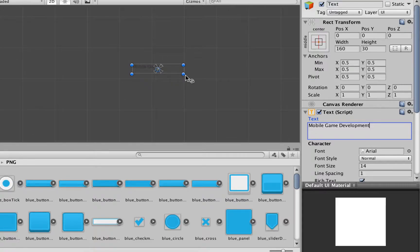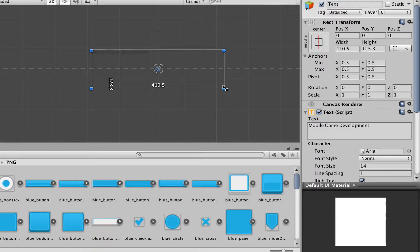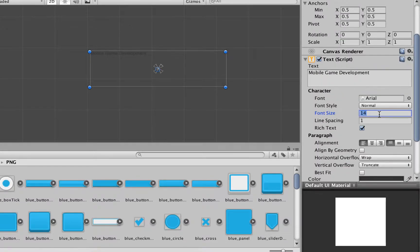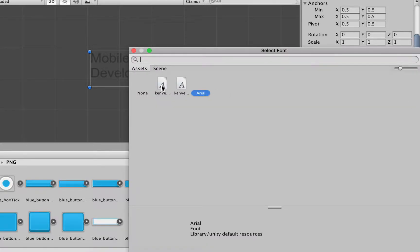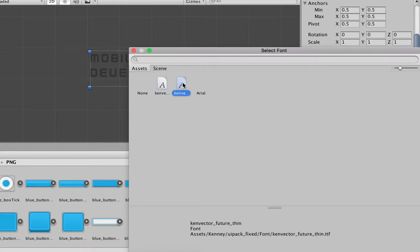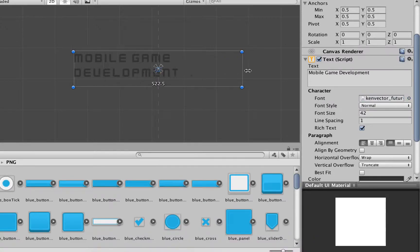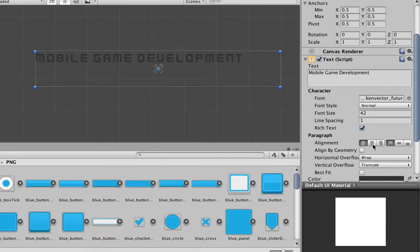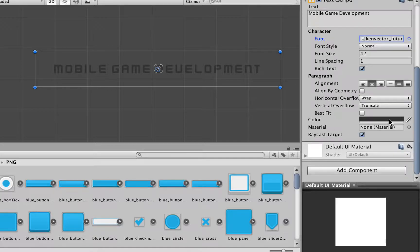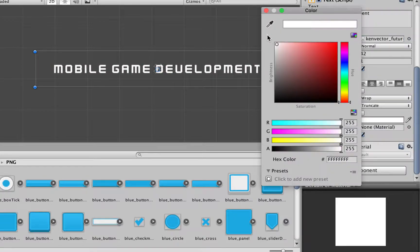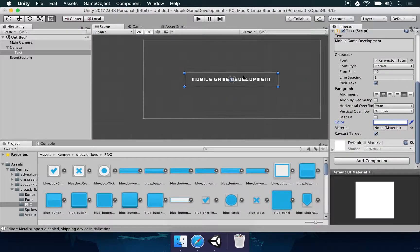Once you add the text element, it's going to be automatically selected in the inspector. We can rename this text to 'Mobile Game Development'. We're going to increase the size as well — I'm going to click on this blue button, hold Alt or Option to scale things properly. Then we're going to change a few settings: font size, I'm going to use 42. If you click on the circle on the right side of the font area, you can choose another font. We have some fonts already packed in this asset package, so I'm going to choose 'Can Vector Future Thin'. I'm going to center-align it and set the color to white.